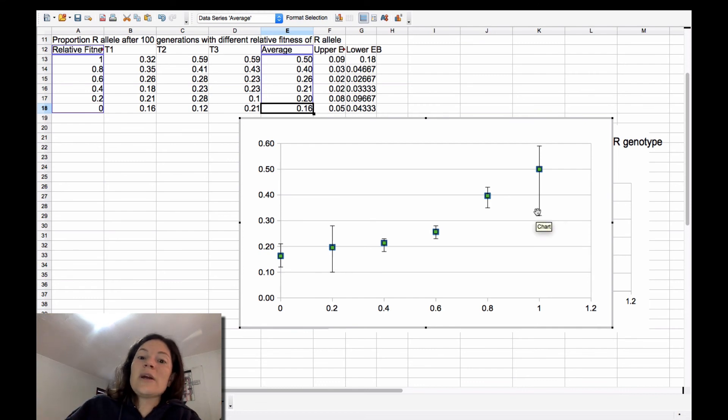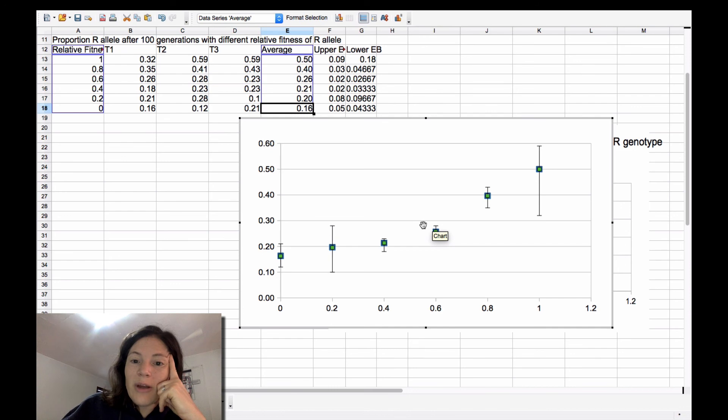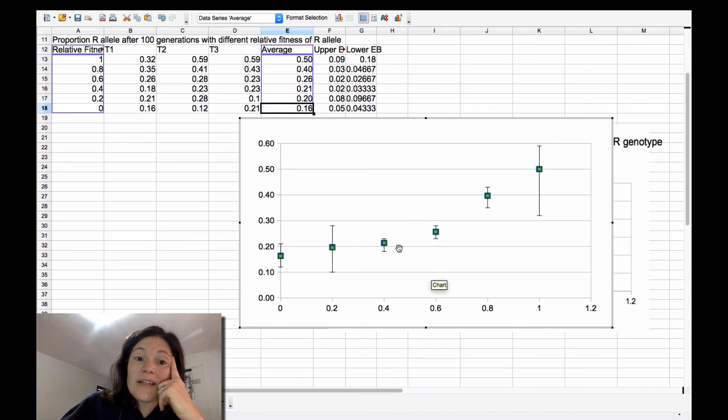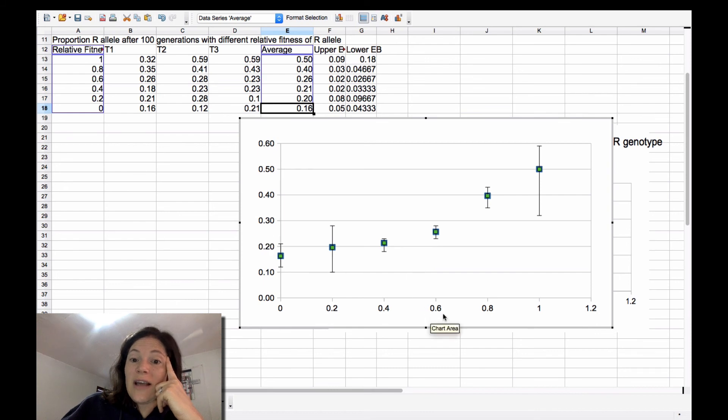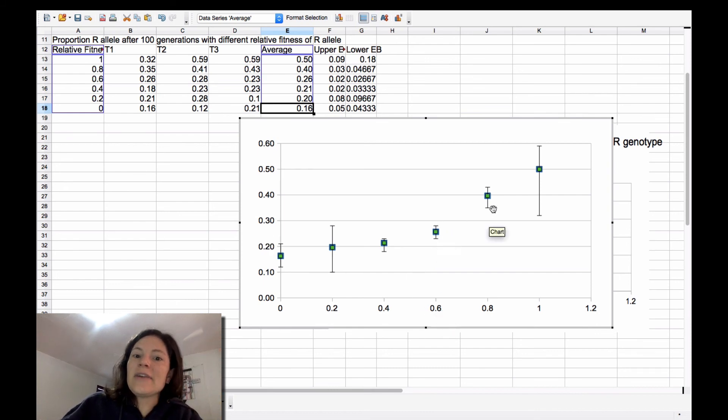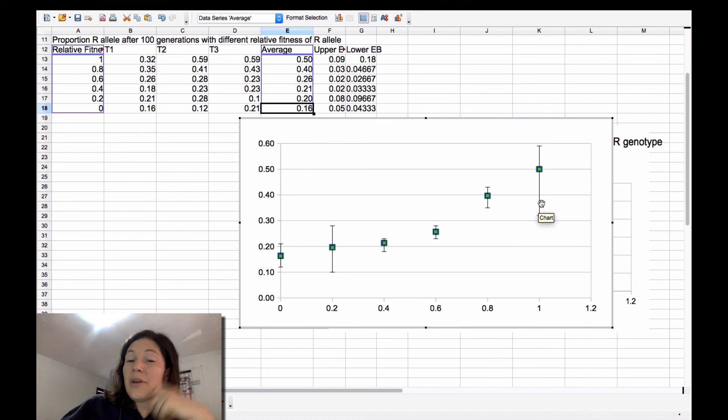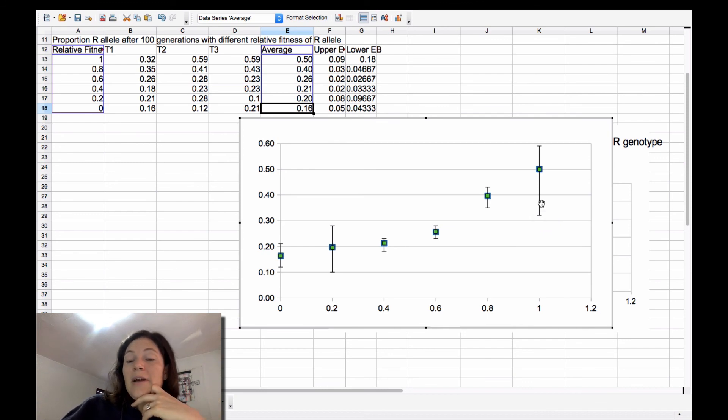So even if you've taken three measurements, you can tell that, for example, this allele frequency at 0.6 is significantly different than 0.8 or 1 because those error bars don't overlap.